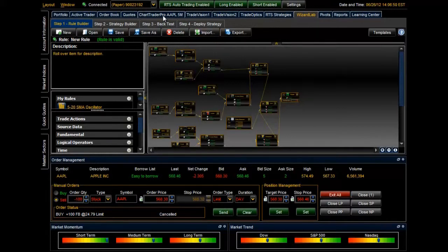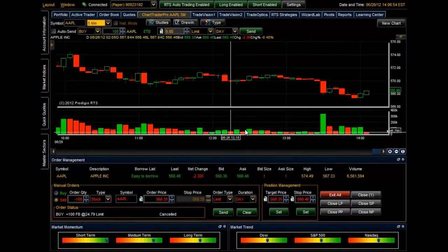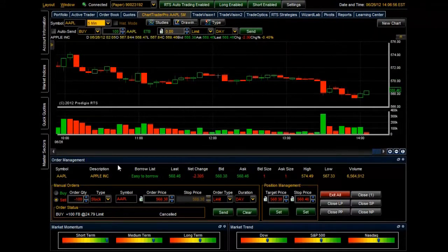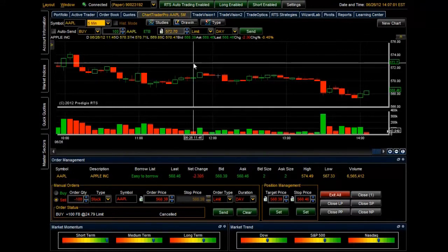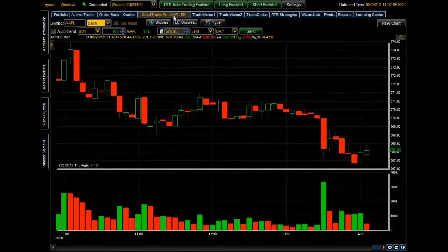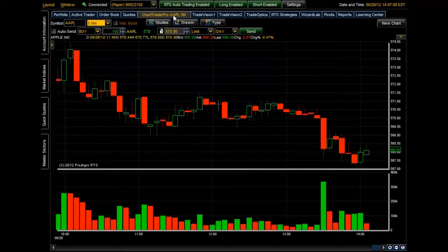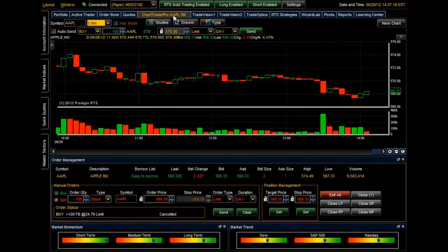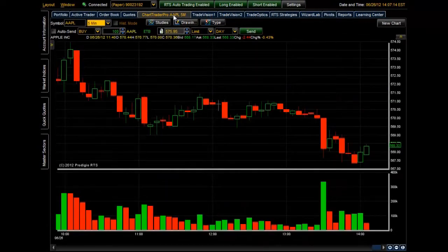Once you've logged in, go ahead and click on the Chart Trader Pro tab. You'll notice at the bottom we have the order management screen open by default. We can minimize this window simply by double-clicking this tab so we have more real estate, and double-click it again to have it reappear. For now let's minimize it so I can show you exactly how to navigate through the Chart Trader Pro window.